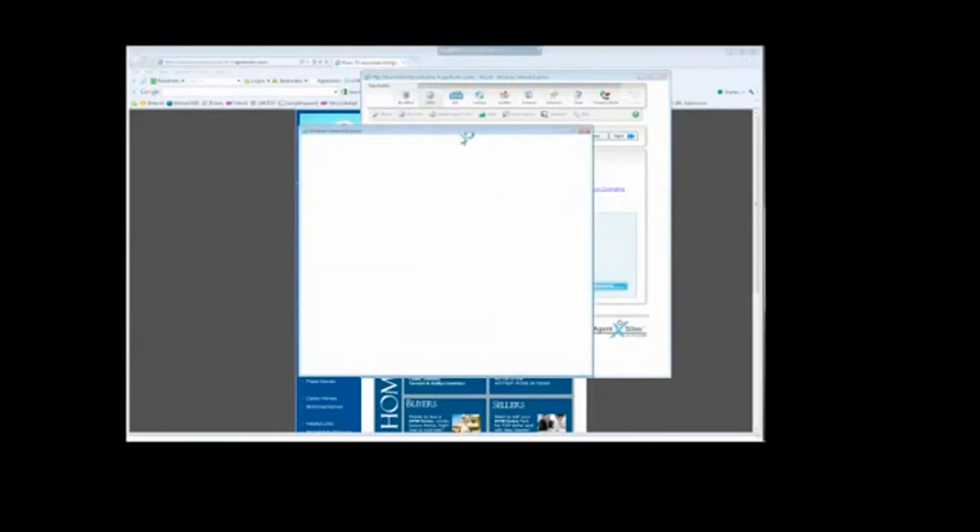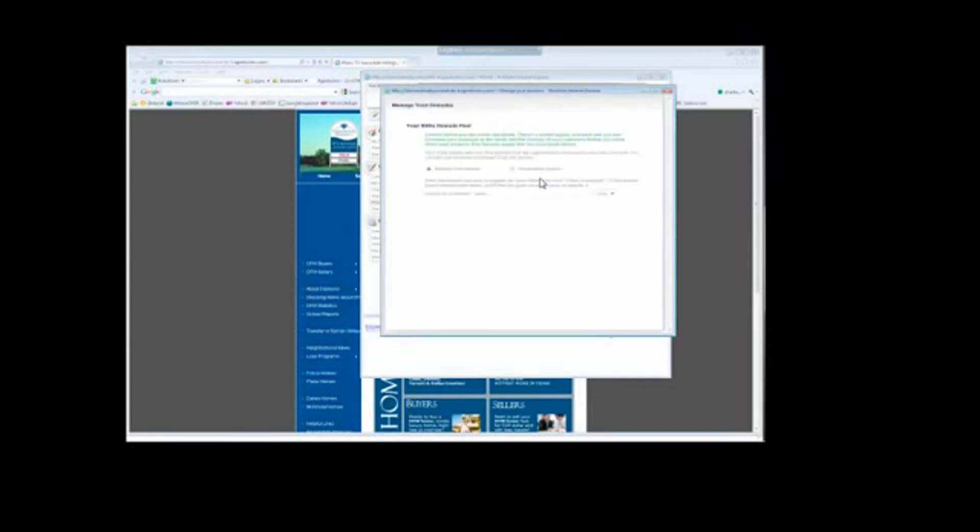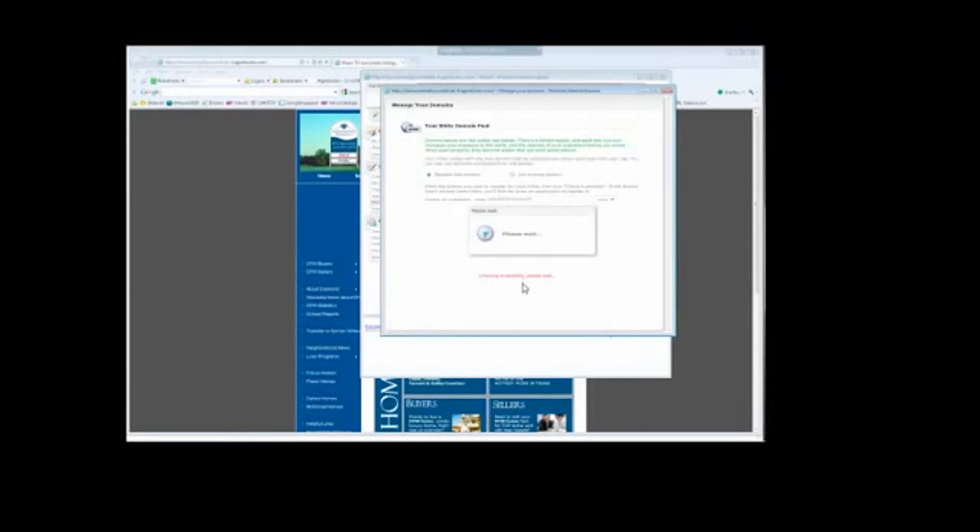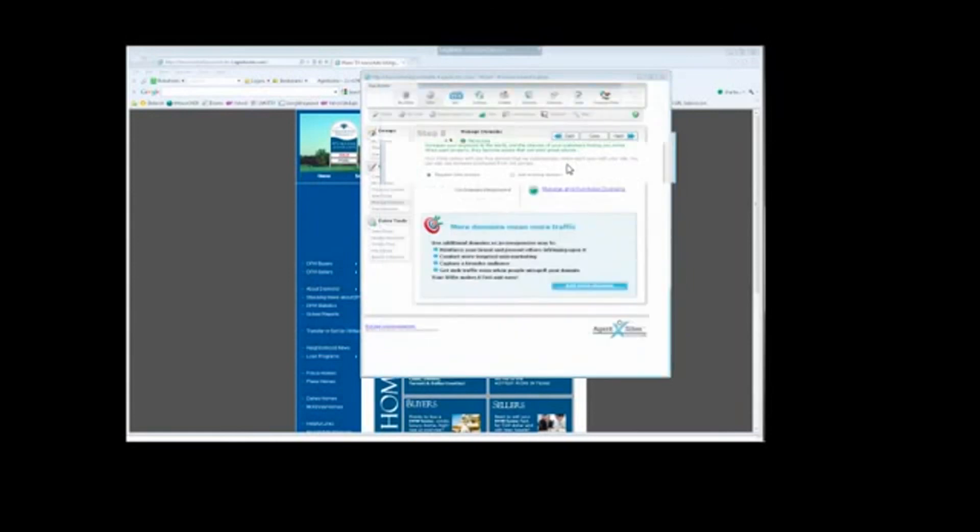And once that pop-up window is opened, you can go ahead and type in any domain you want and check availability, and it will tell you if that domain is in fact available. This one's not. I can choose .net, .org, .info, .biz, whatever you want. So try different things. And then you just click register this domain and it registers and should work within just a couple of minutes.